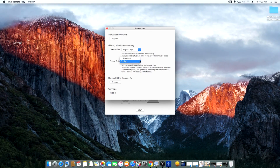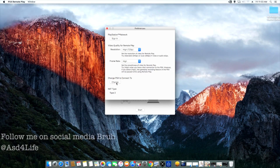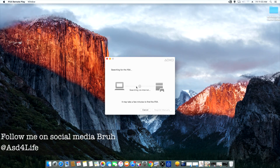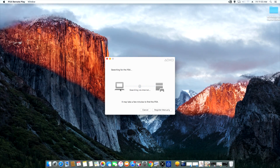They also have a frame rate setting. This is going to depend on your internet connection — whether it's standard or high. I have a fast enough internet to support the high connection for both the frame rate and the resolution. So I'm going to be showing you guys what this looks like at its full potential.